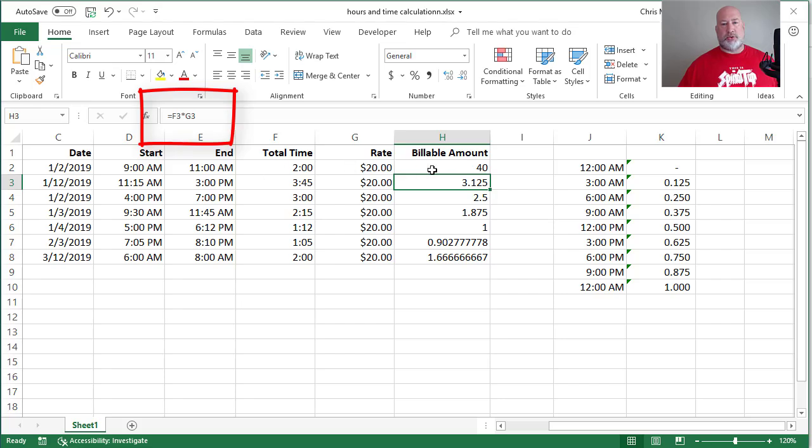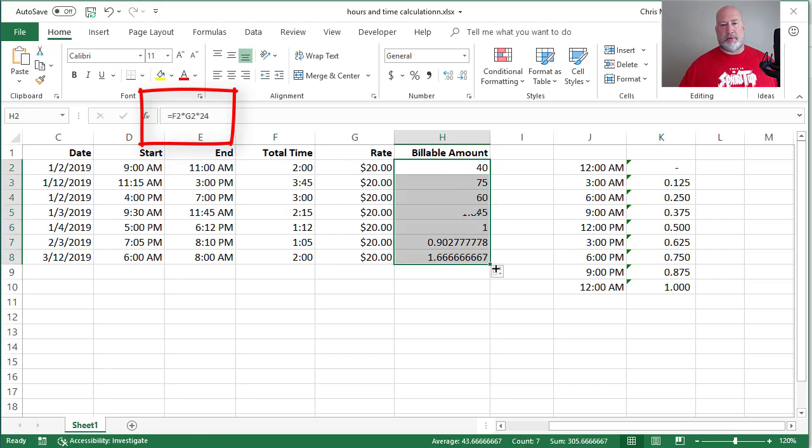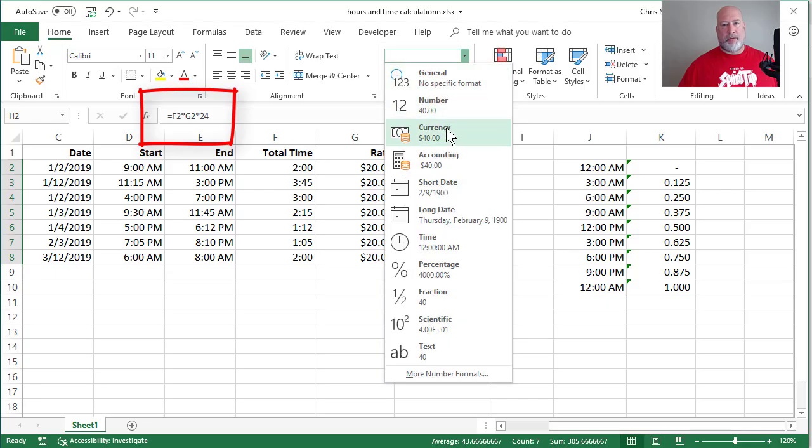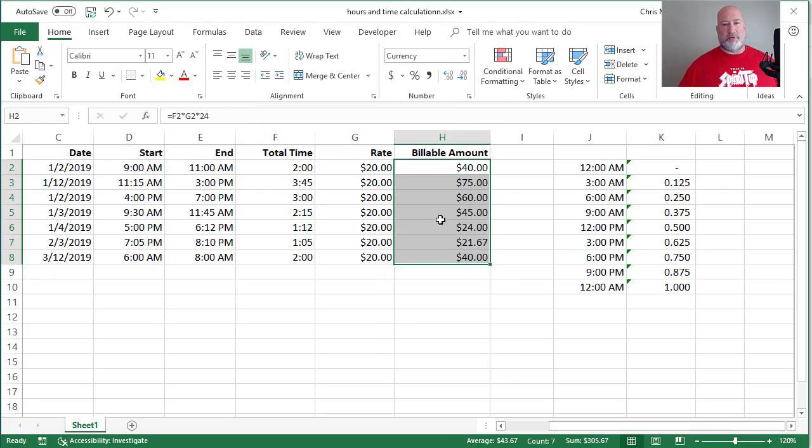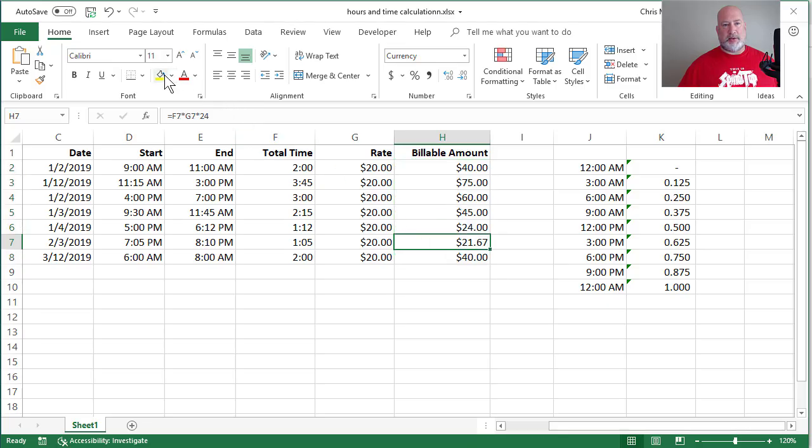2 hours, $20, 40 bucks. Just do a little formatting. Let me test this one right here.